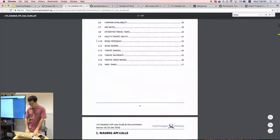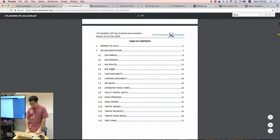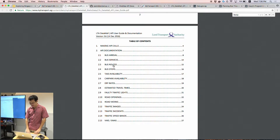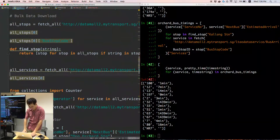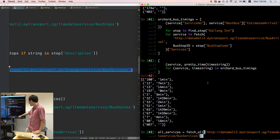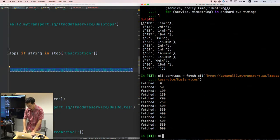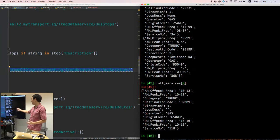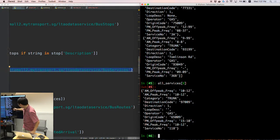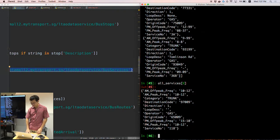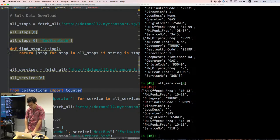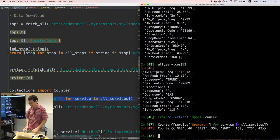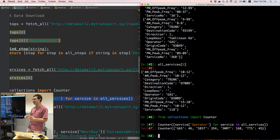The basic piece of information we need is which buses go from one stop to another — available through the bus routes endpoint, not bus services. If we fetch all the services, there are around 600 bus services. Each service only gives you the frequency, who is operating it, and the start and end bus stops — it doesn't tell you all the stops in between. For example, we can use this to see how many bus services each operator is running: SBS Transit is running 250 and Tower Transit is running 45.